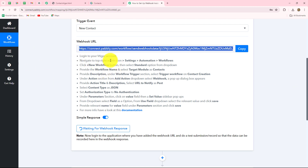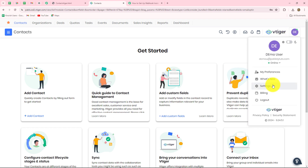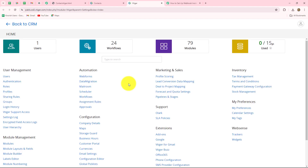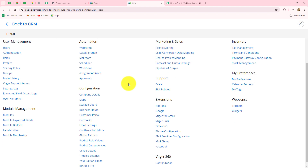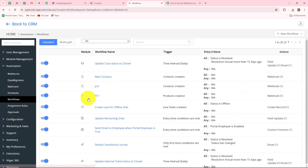First, you need to log into your vTiger account — I've already done that. Here we have to go to the profile section, and under it we will see the option of settings. After coming to settings, among the multiple options we will find automation. Since we are creating an automation, we go to the automation section, and under it we will find workflows. We need to set up a workflow to configure the webhook.